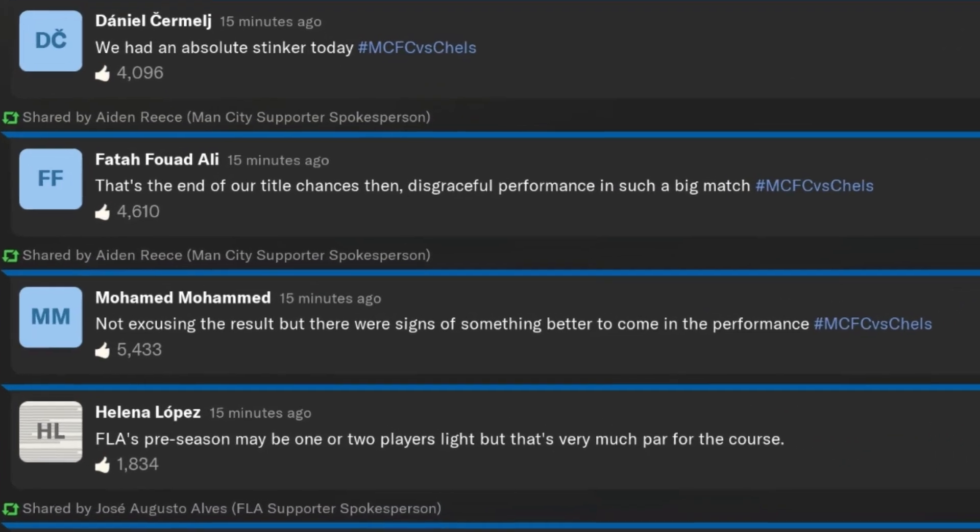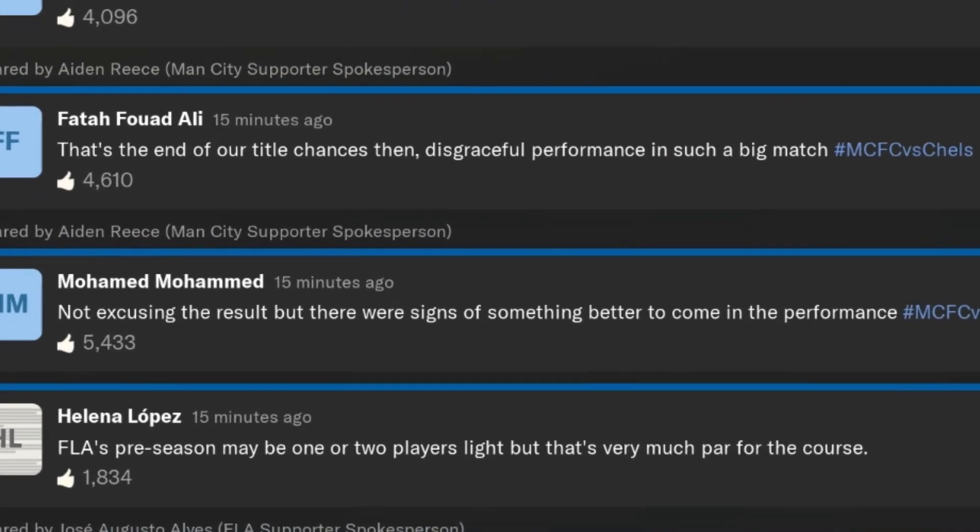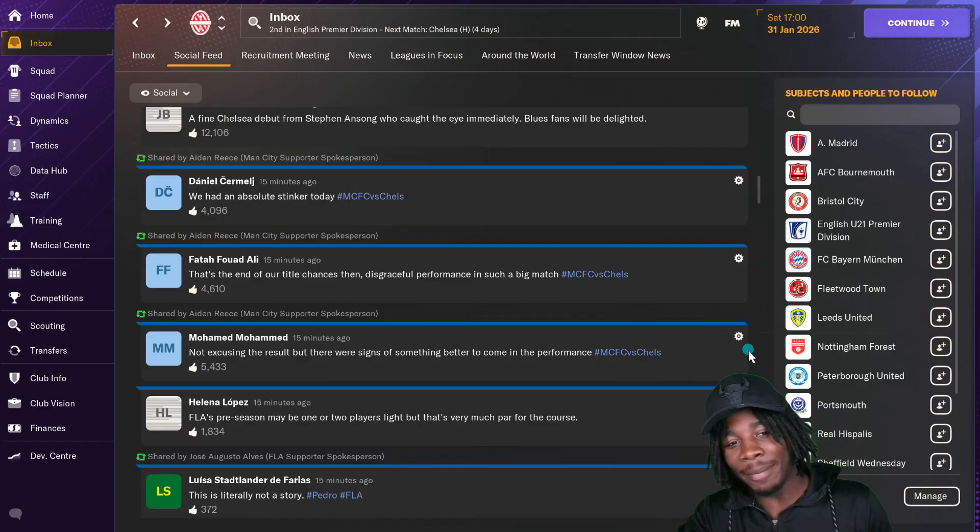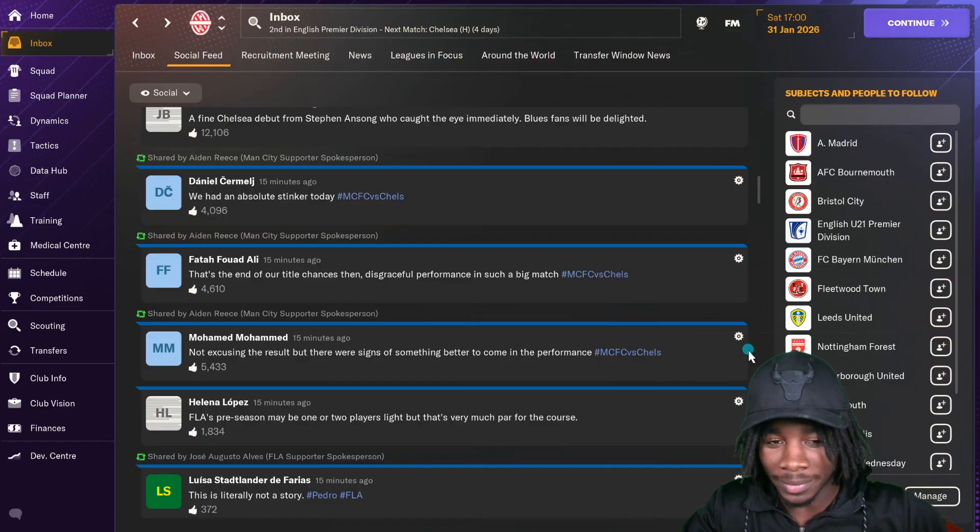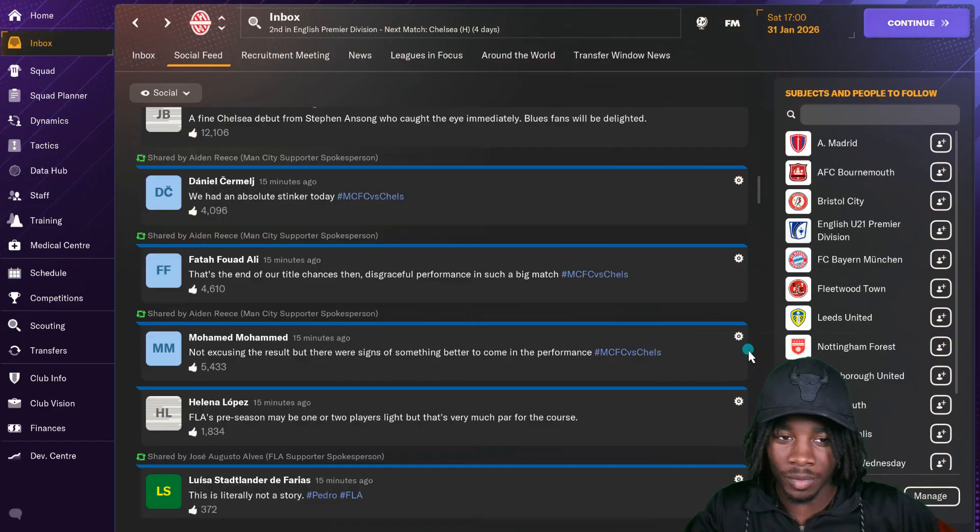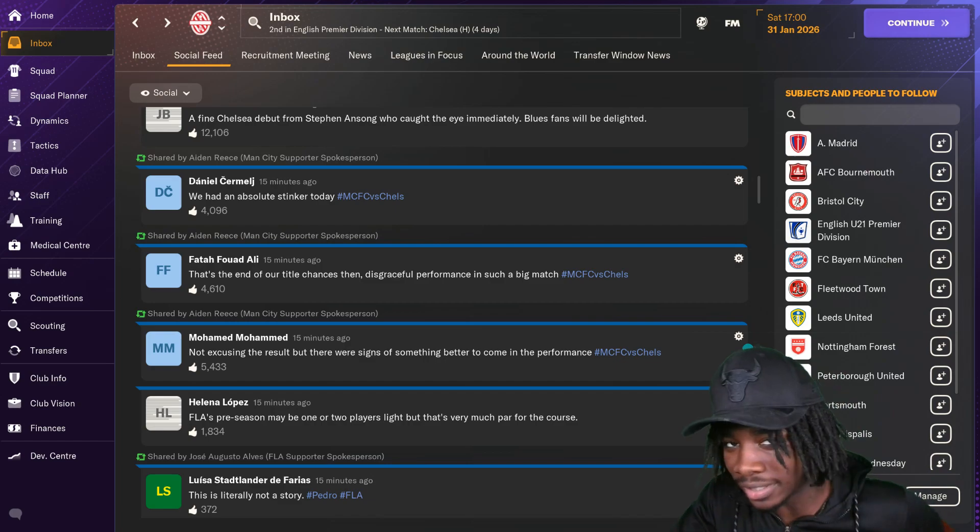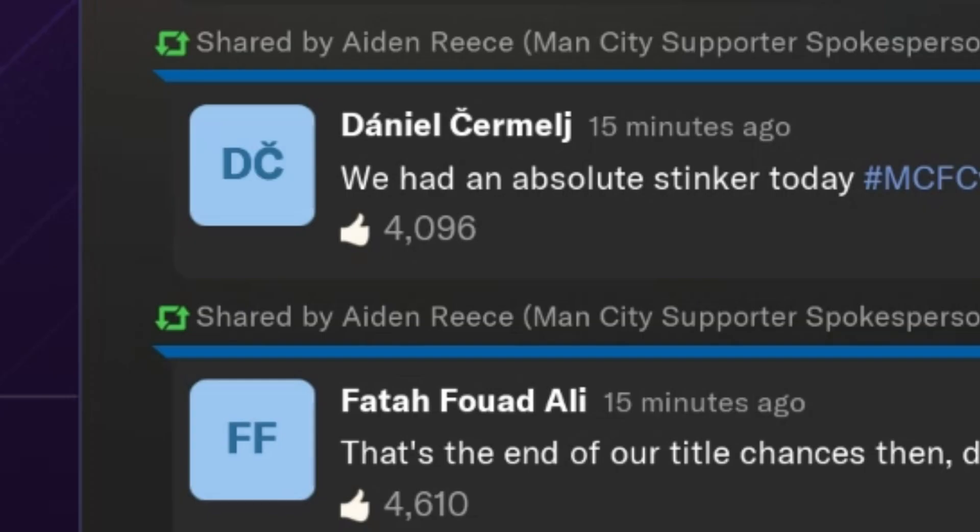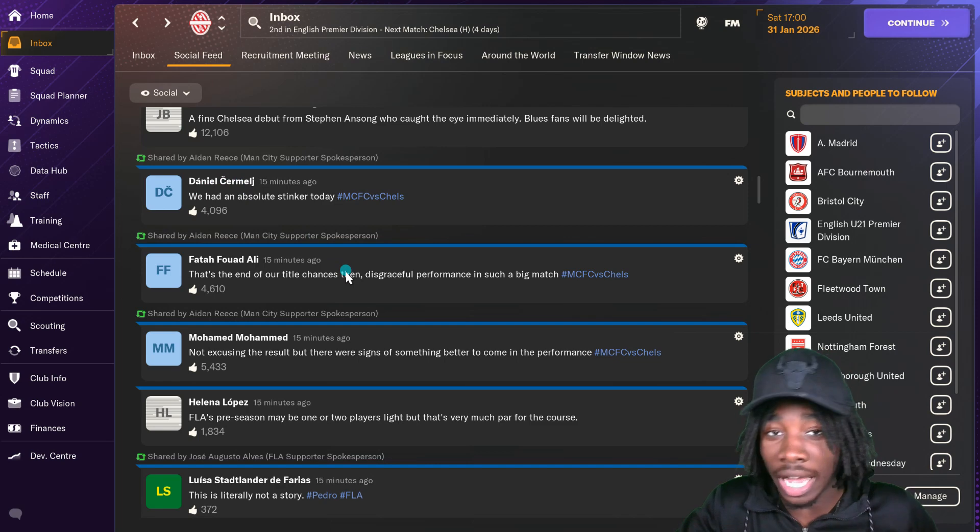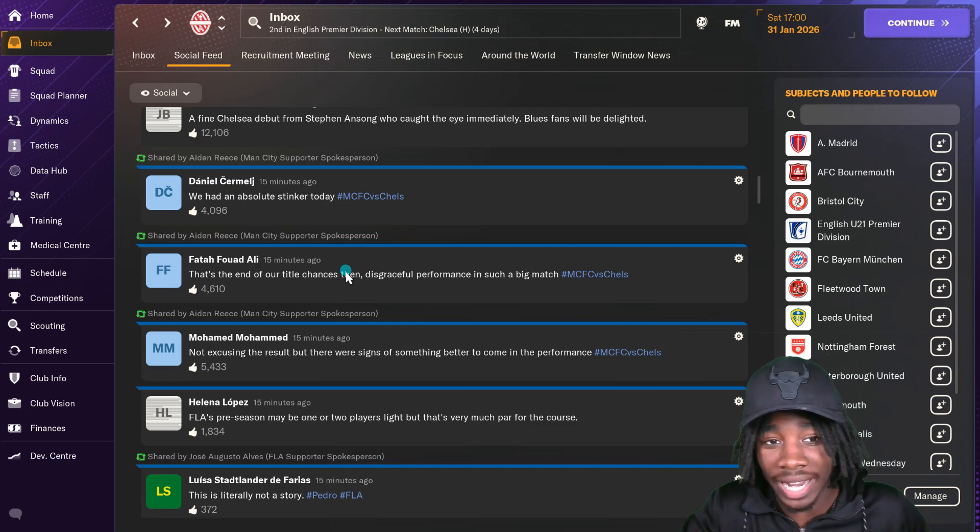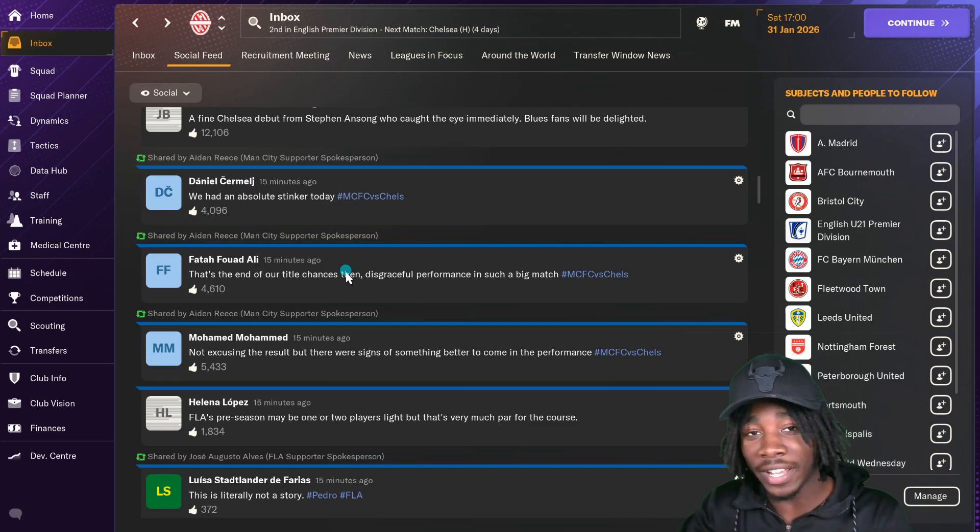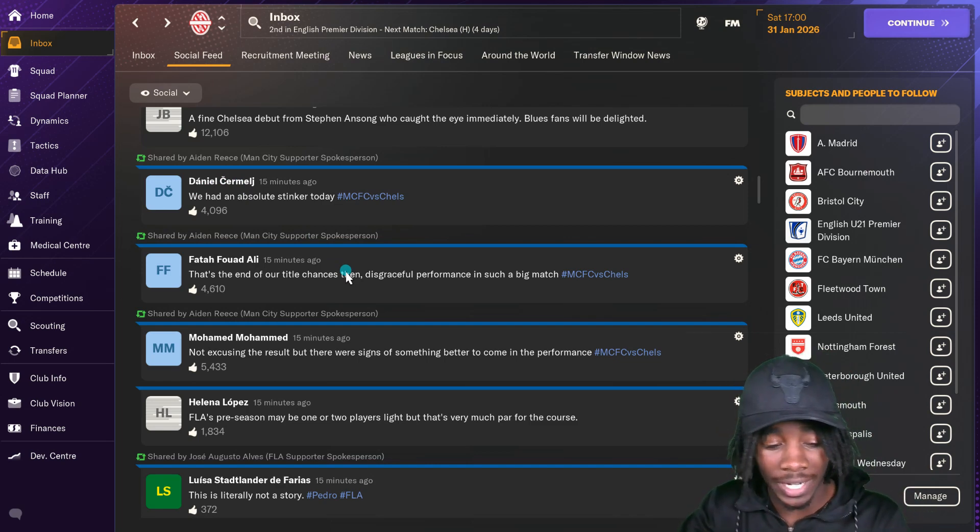Yeah that man, he's got a bit of anger problems as you can see, but that's fine. Not everybody takes a loss well, fair enough. And then Daniel Sermelj, just straight up, we had an absolute stinker today. It's mixing the fan base right now. It's kind of toxic actually. I don't like toxic environments.